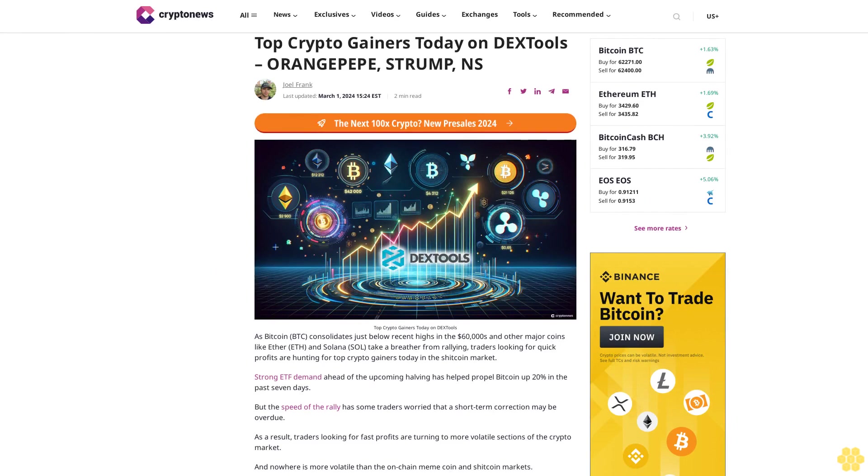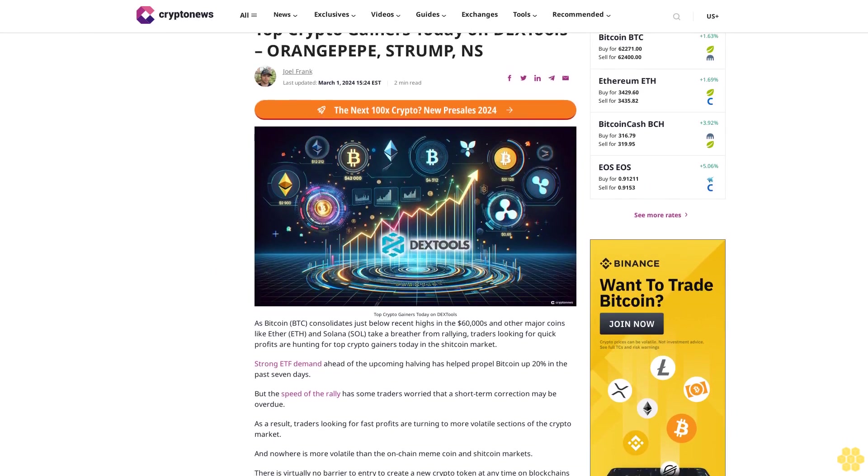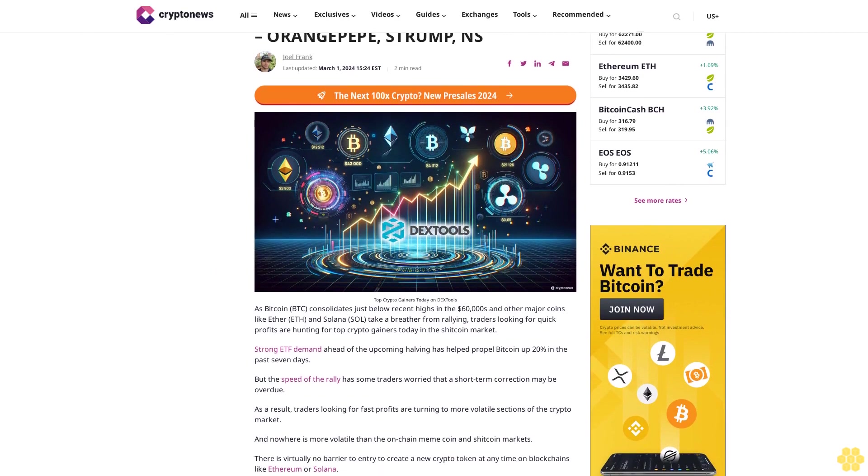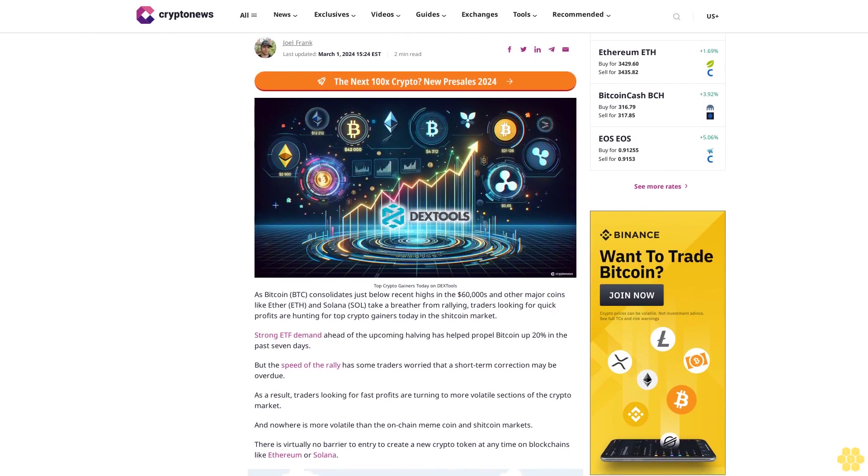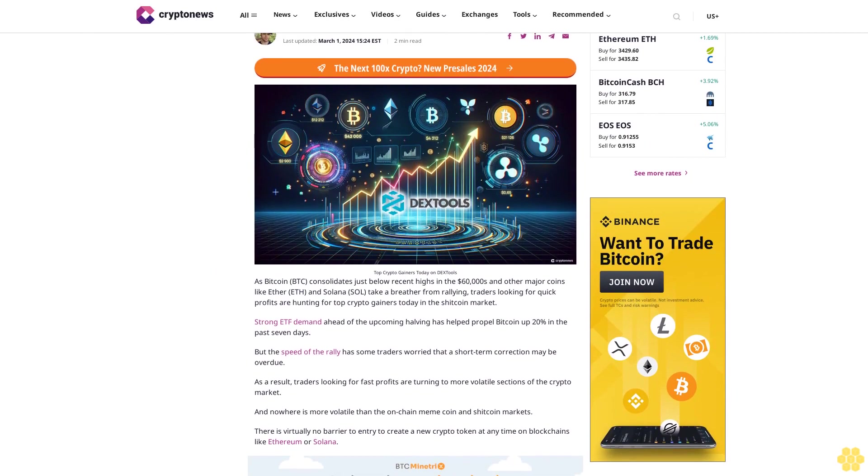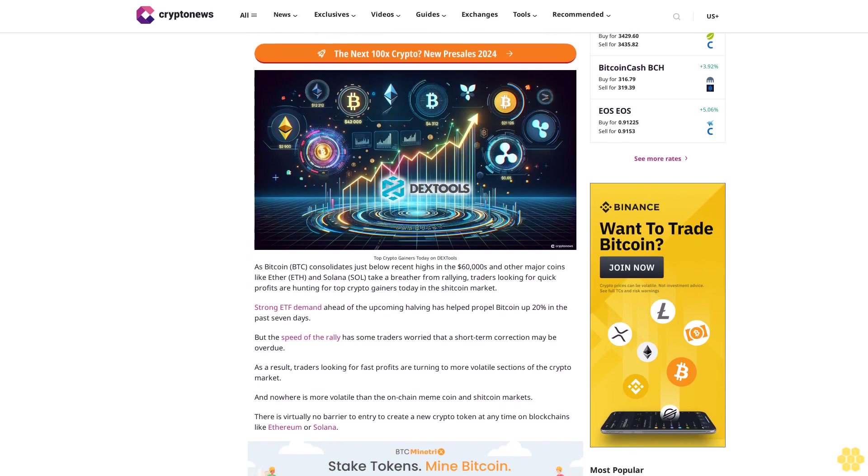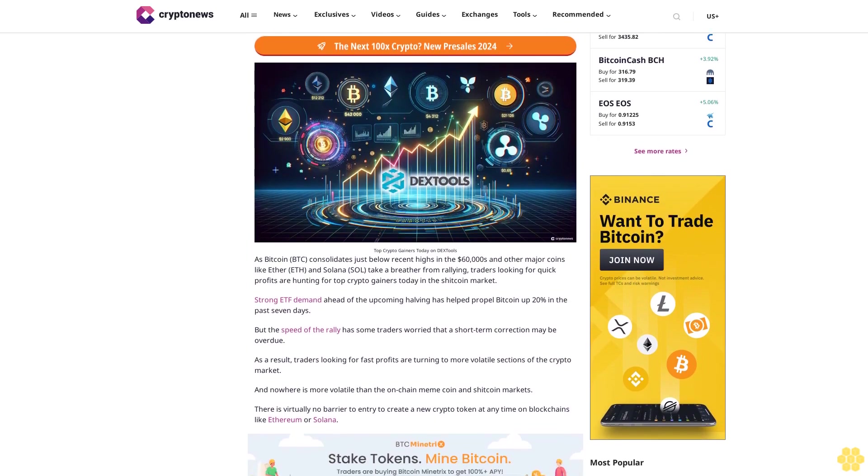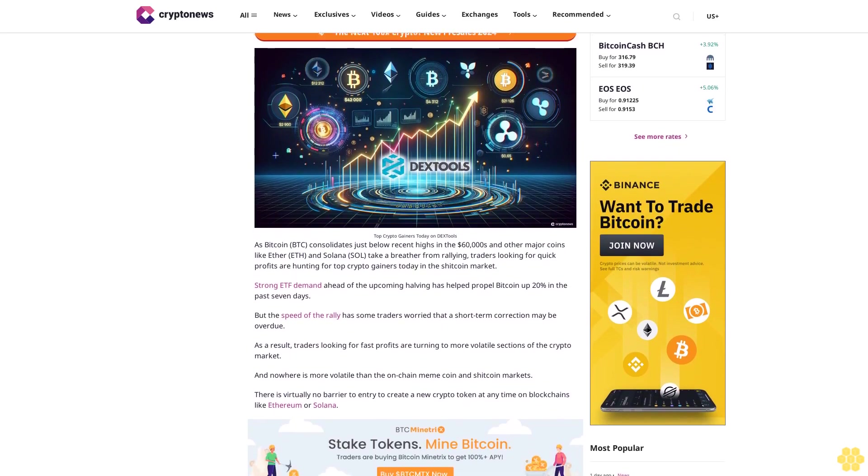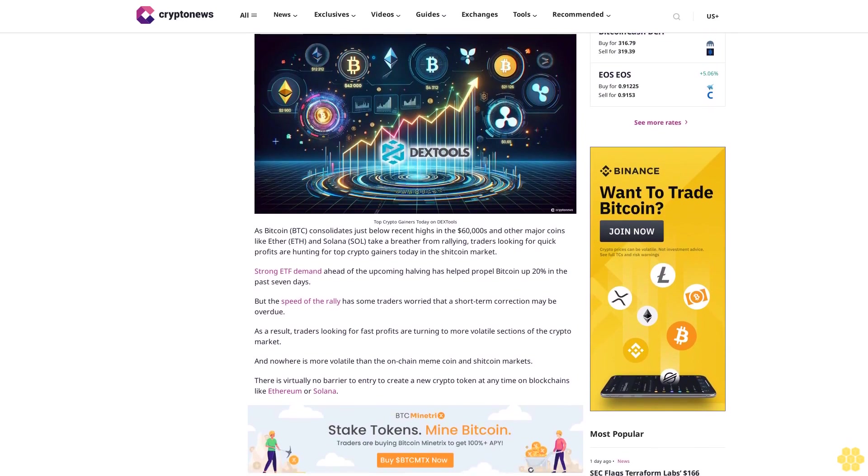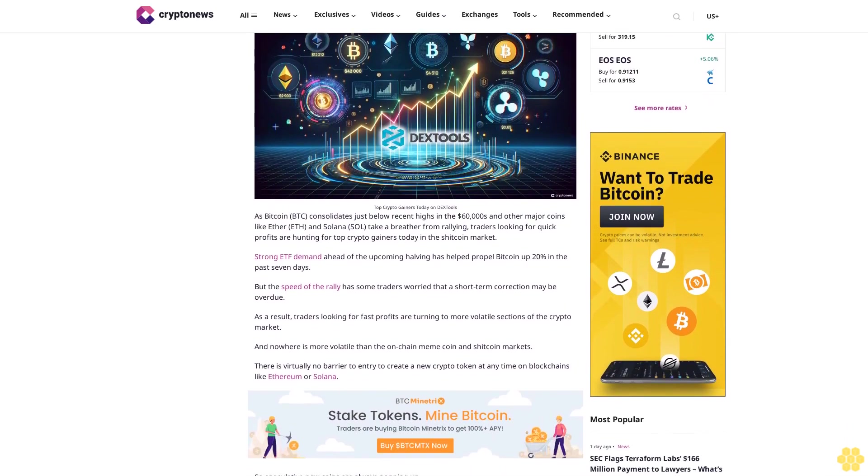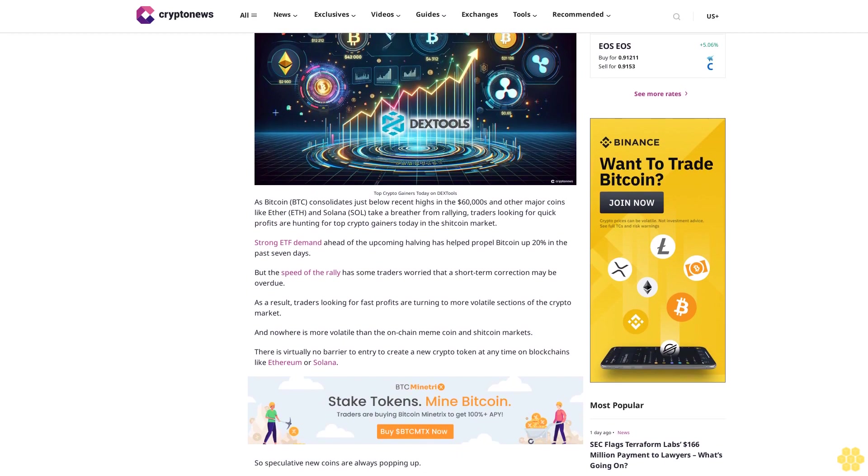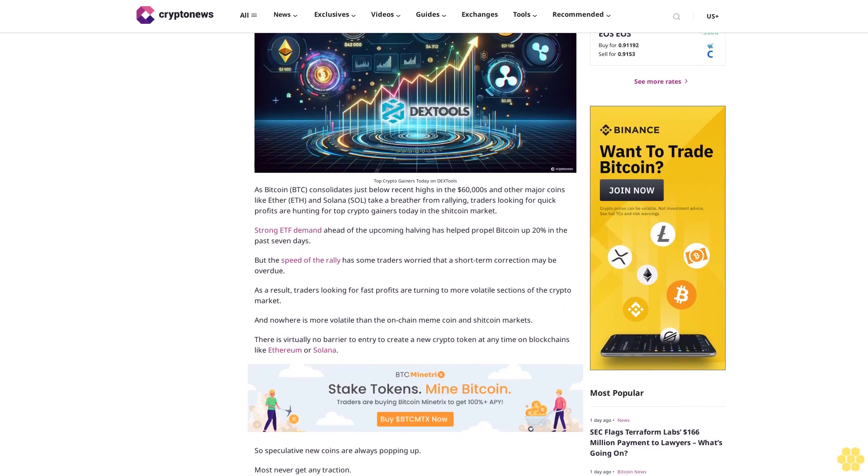Top crypto gainers today on DX Tools. Orange up, Strump, NS. Joel Frank, last updated March 1, 2024, 15:24 EST. 2 min read. Top crypto gainers today on DX Tools as Bitcoin BTC consolidates just below recent highs in the $60 thousands and other major coins like Ether ETH and Solana SOL take a breather from rallying, traders looking